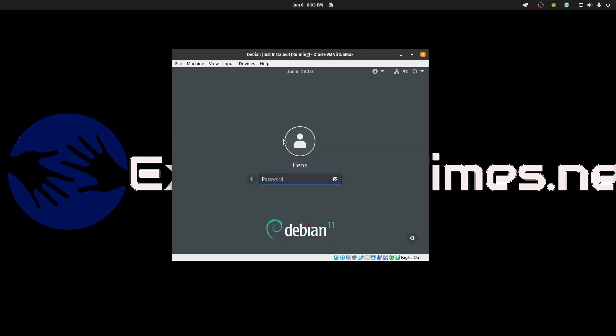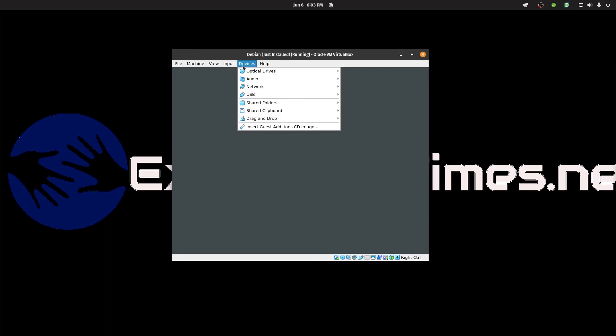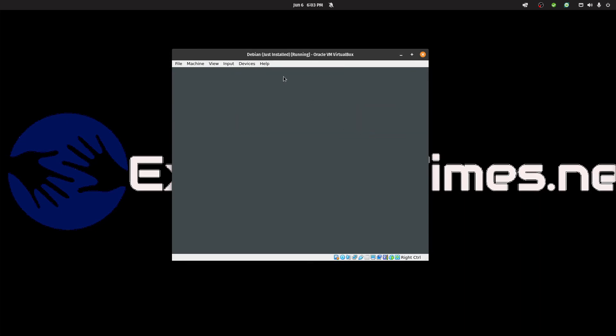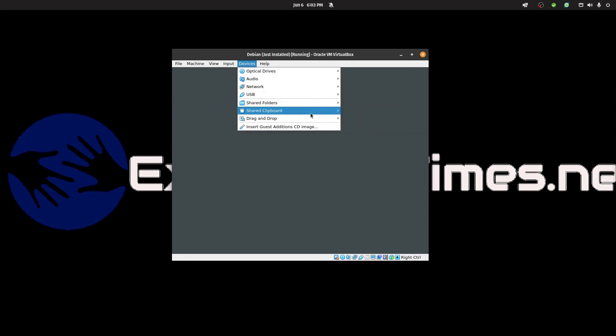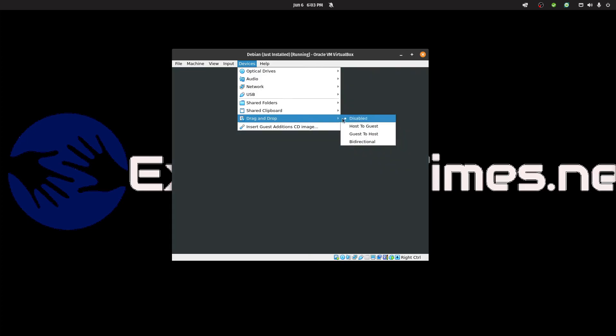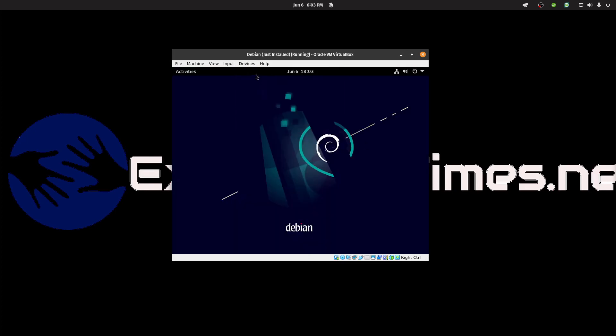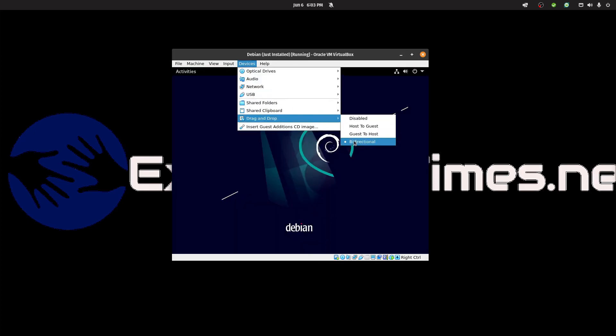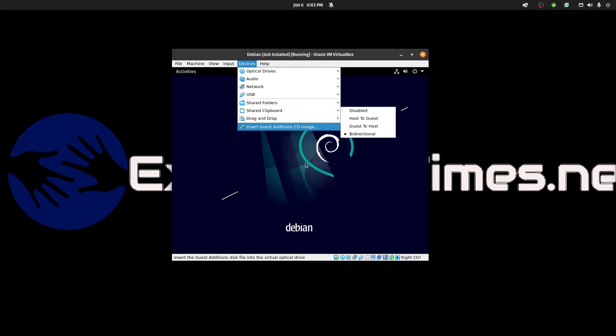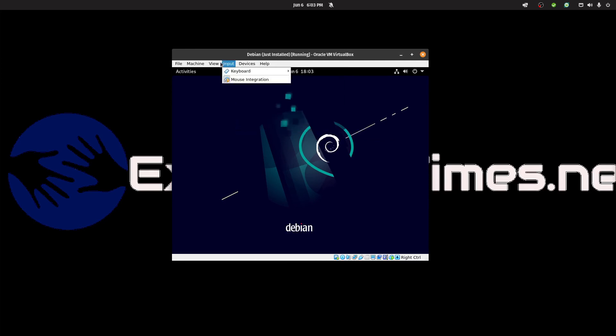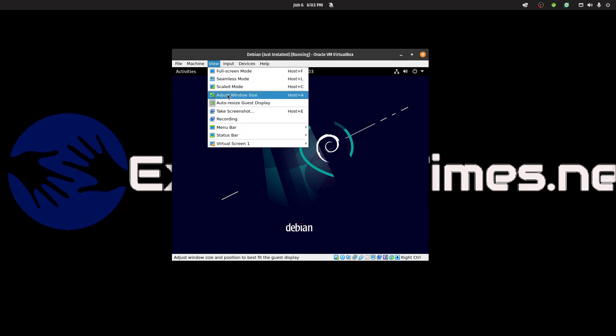Now let's login. You'll see if you go to shared clipboard, you'll be able to set it to bidirectional. Drag and drop bidirectional as well. You'll be able to copy paste and view full screen.